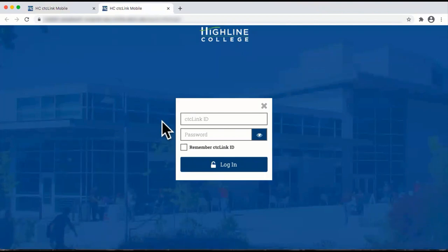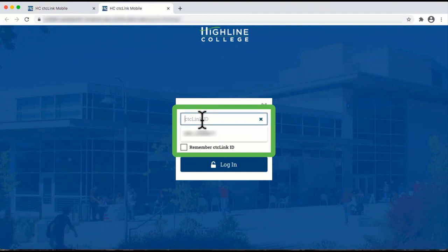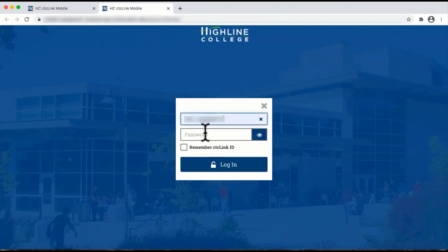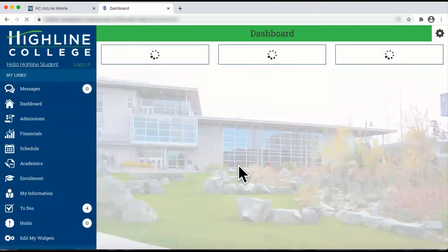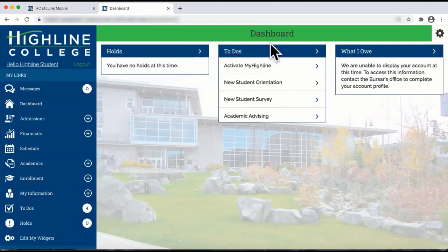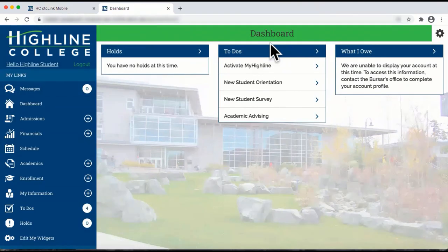Then, enter your CTCLink ID and password. You are now on the dashboard.